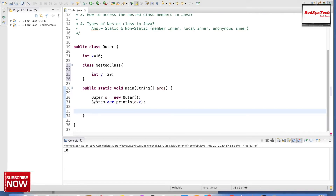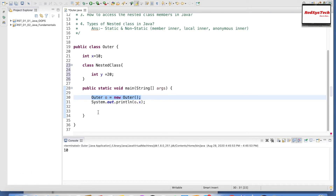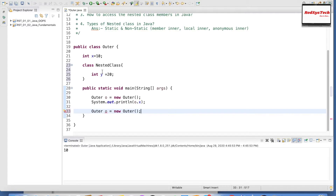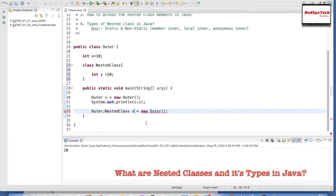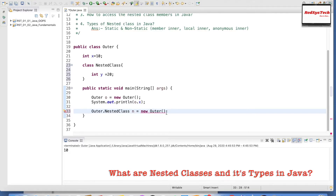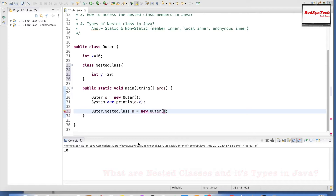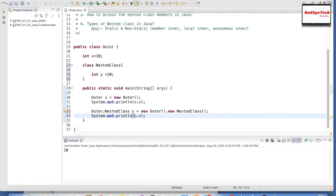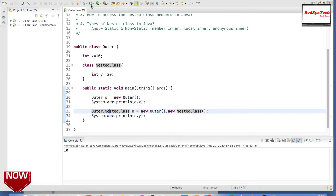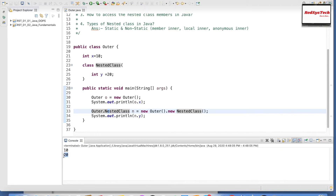The way to create an object for the outer class is: Outer o equals new Outer(). Now, to create an object for the nested class, we write: Outer.NestedClass n equals new Outer().new NestedClass(). Using this object reference we get an object of the nested class. Now if I want to print the value of y, I write n.y, because y is inside the nested class object n. Let me execute the program. I can get the value 20 for y and 10 for x.